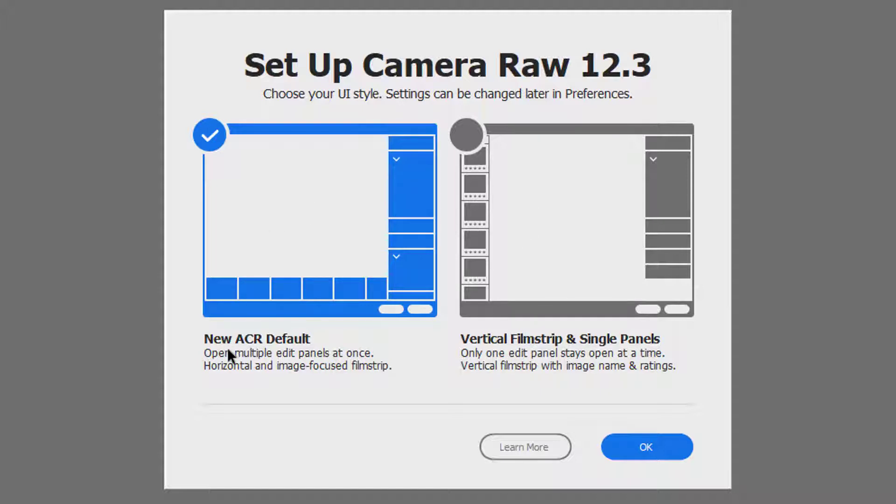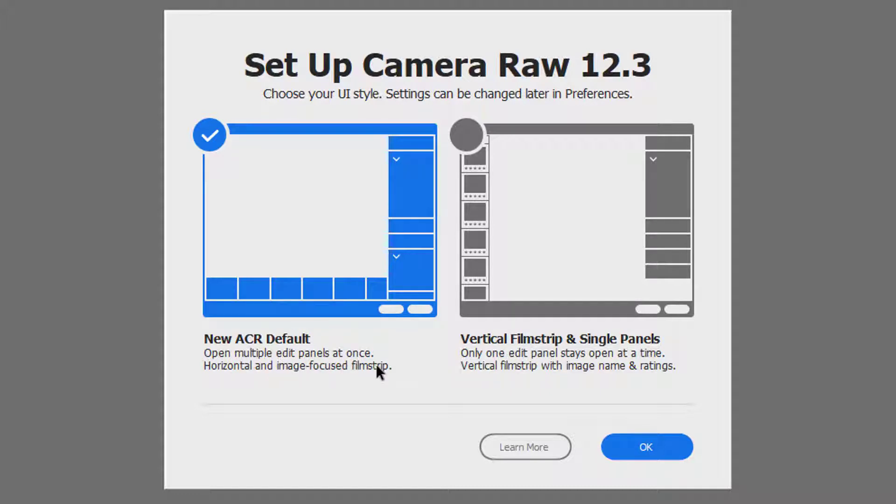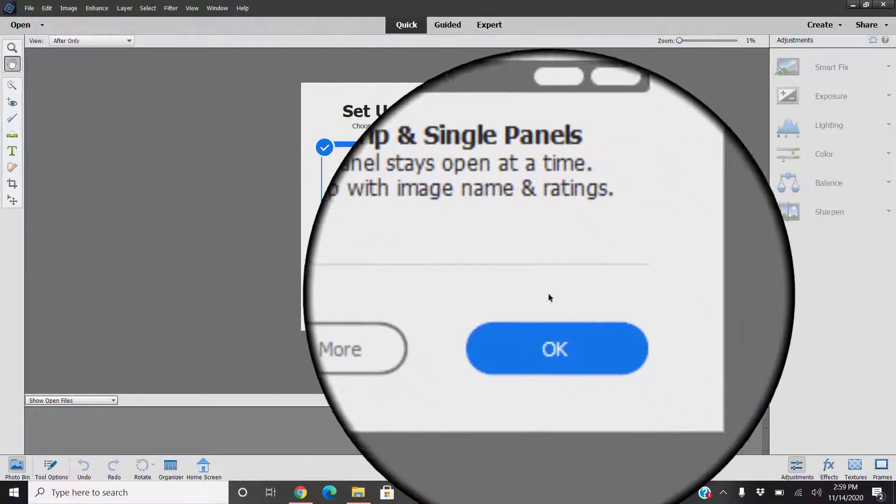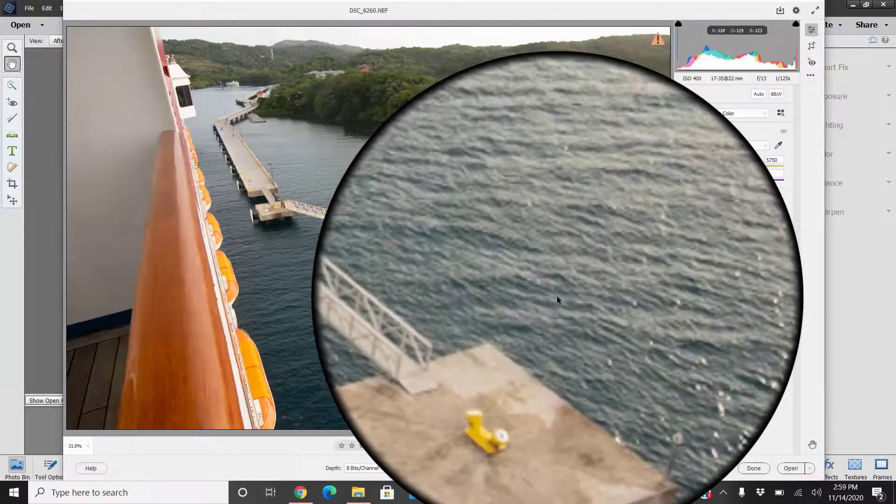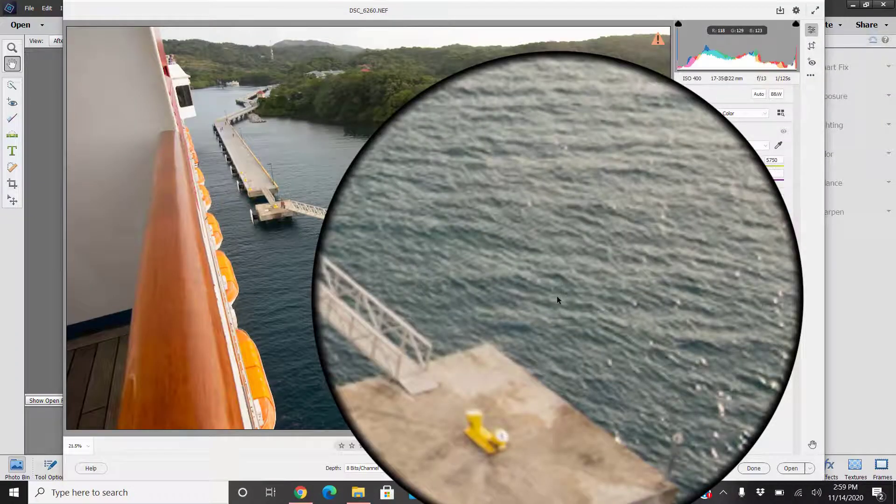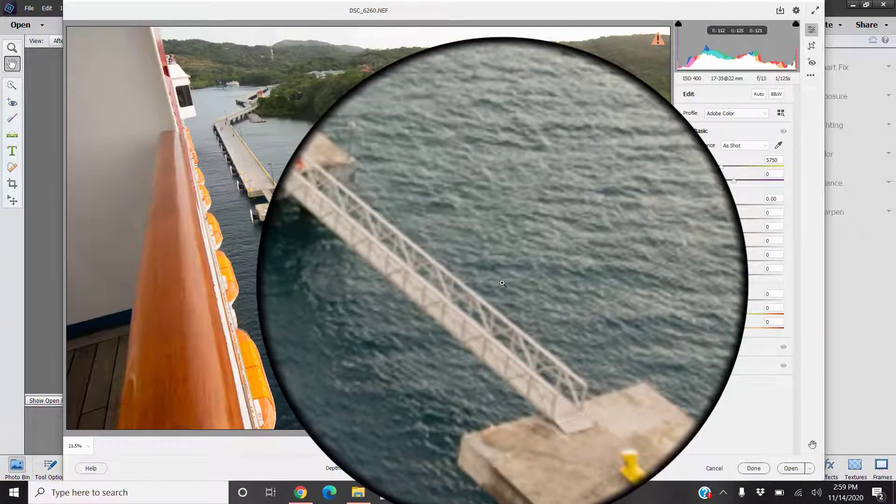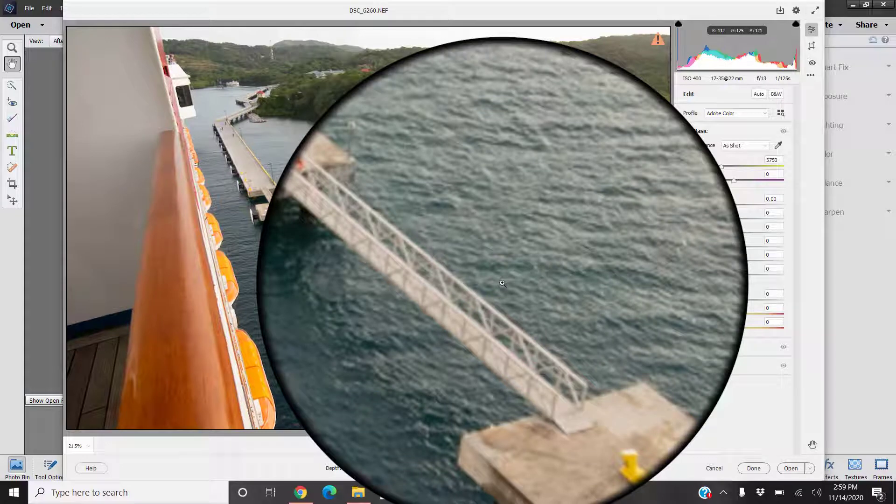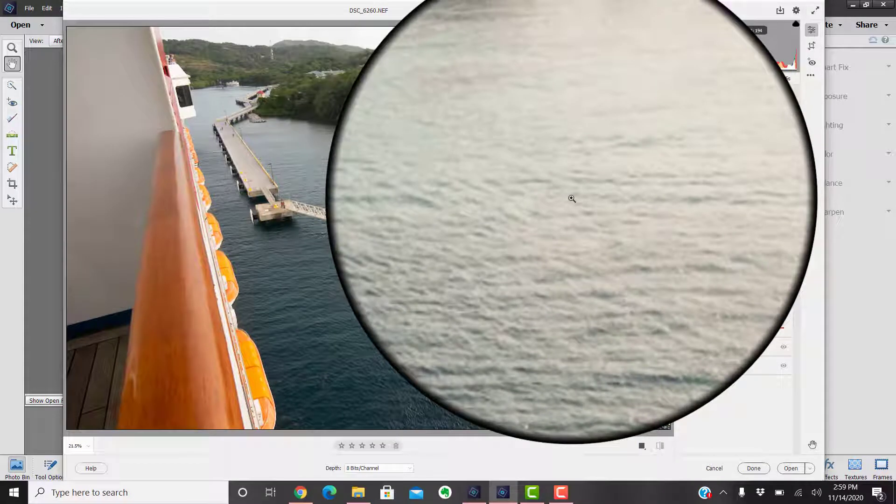It has the new ACR default style or it has the vertical film strip and single panel style. We're going to go with the new ACR default style. The vertical style is the secondary one we can use. It opens multiple edit panels at once horizontal and image focused film strips. And there we go, there is the new camera raw in Photoshop Elements 2021.